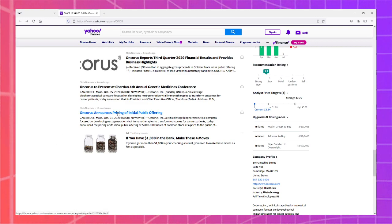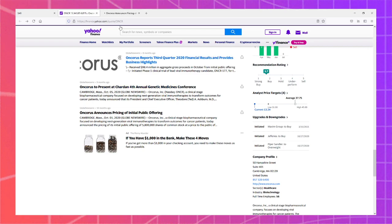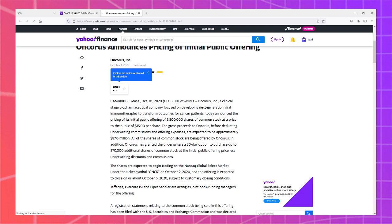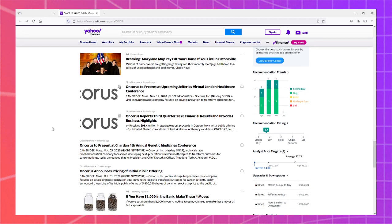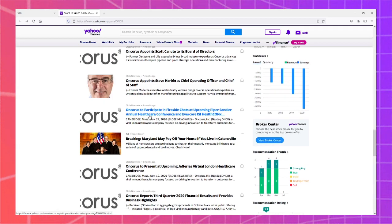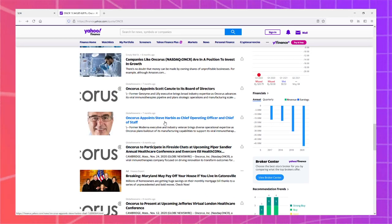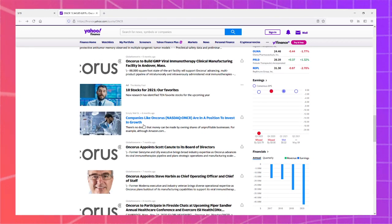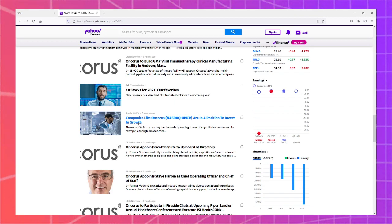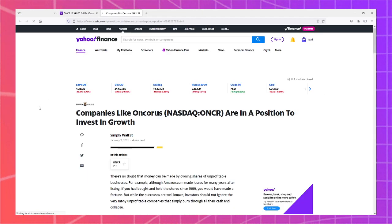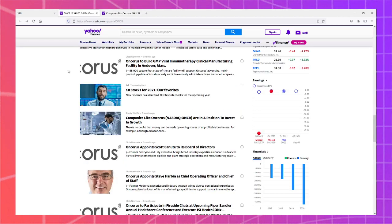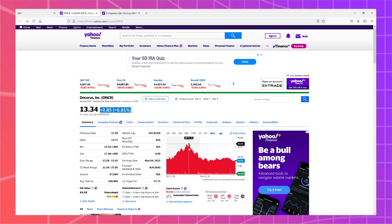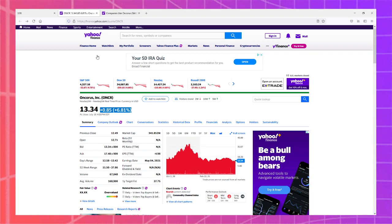So, announces pricing a public offering - this was last year. They valued themselves at $15 per share. Okay, that's respectable. They participated in fireside chats, brought this Steve fellow on board, appointed board of directors. Companies like Oncorus are in a position to invest in growth. When was this published? January 2nd, right at the peak. Right at the peak of that. And that's when it all fell apart.